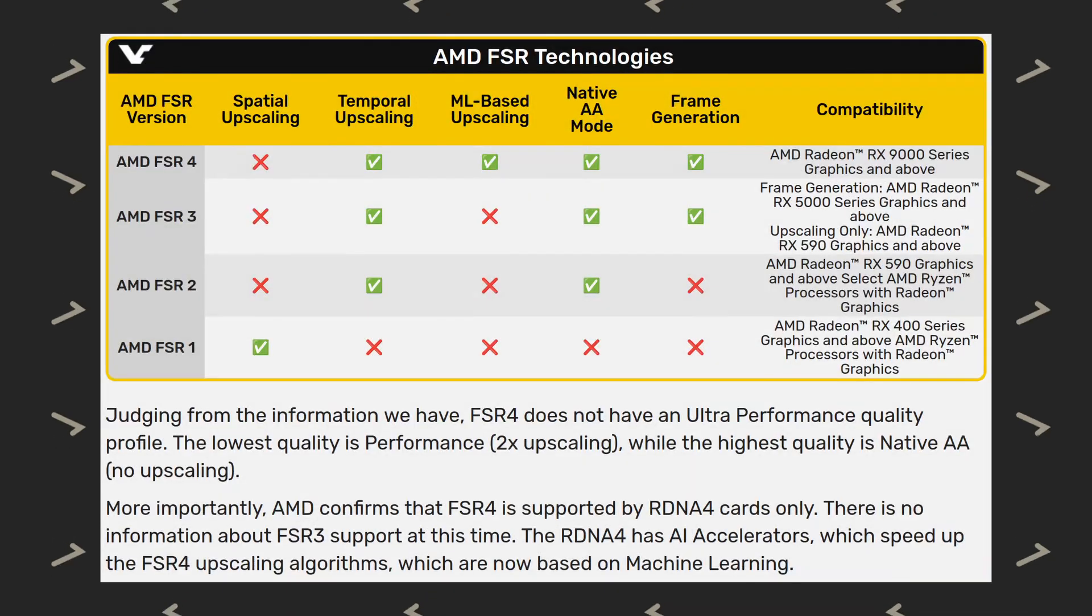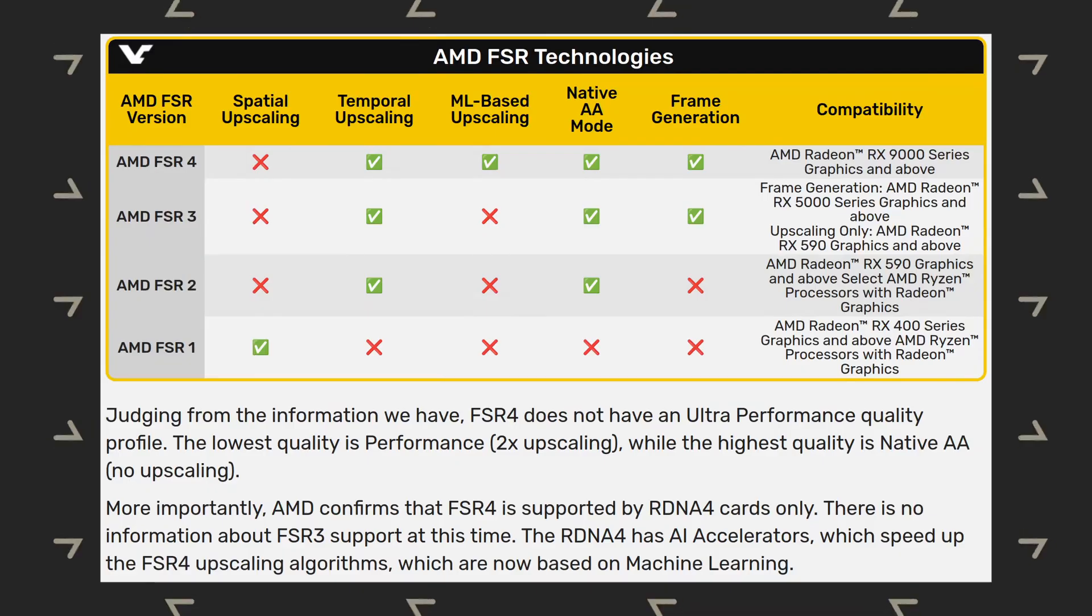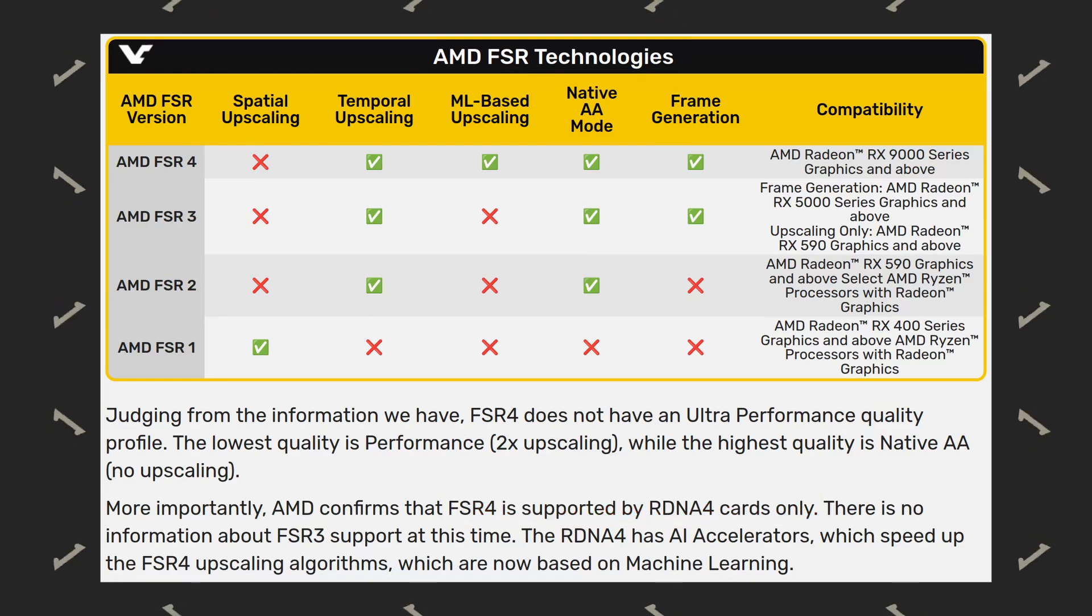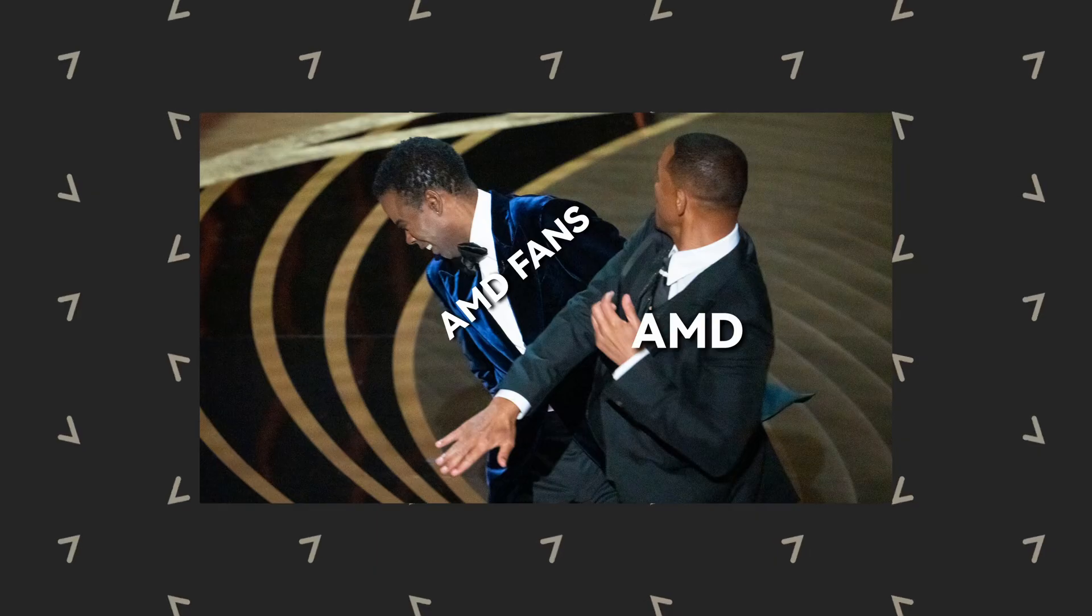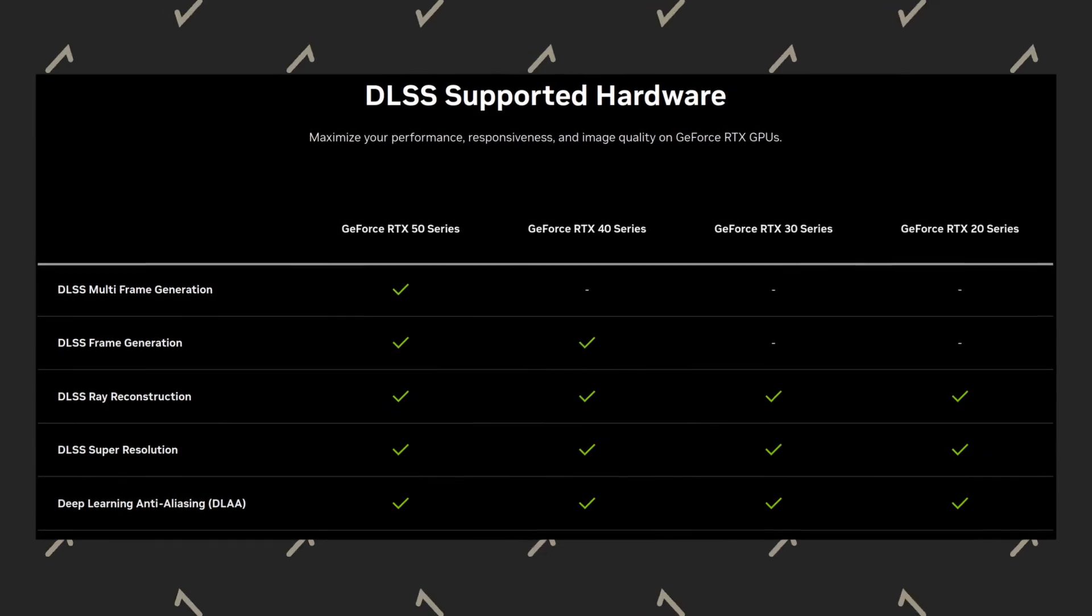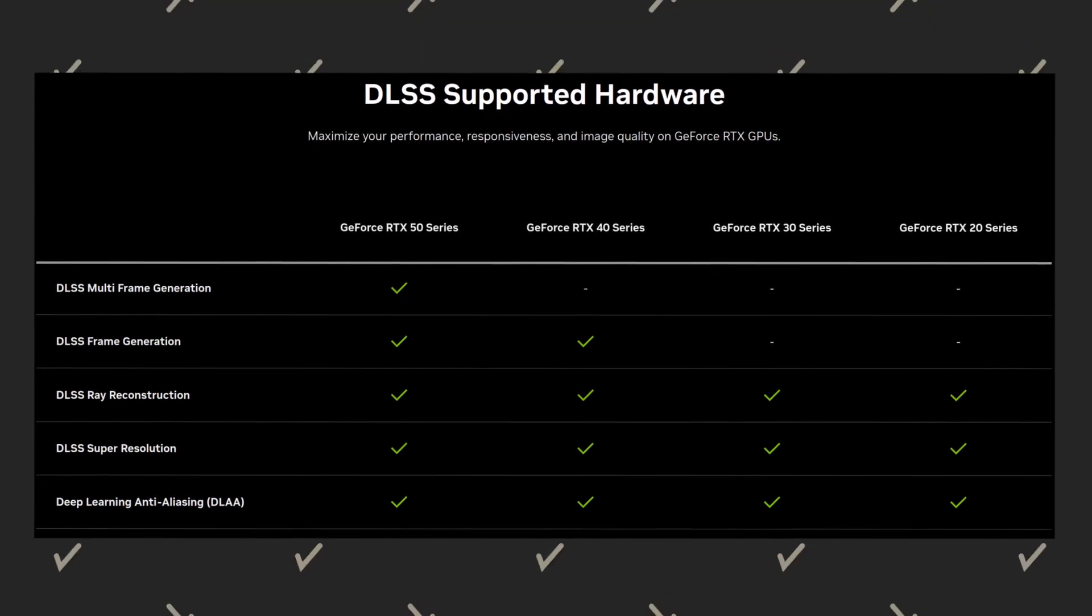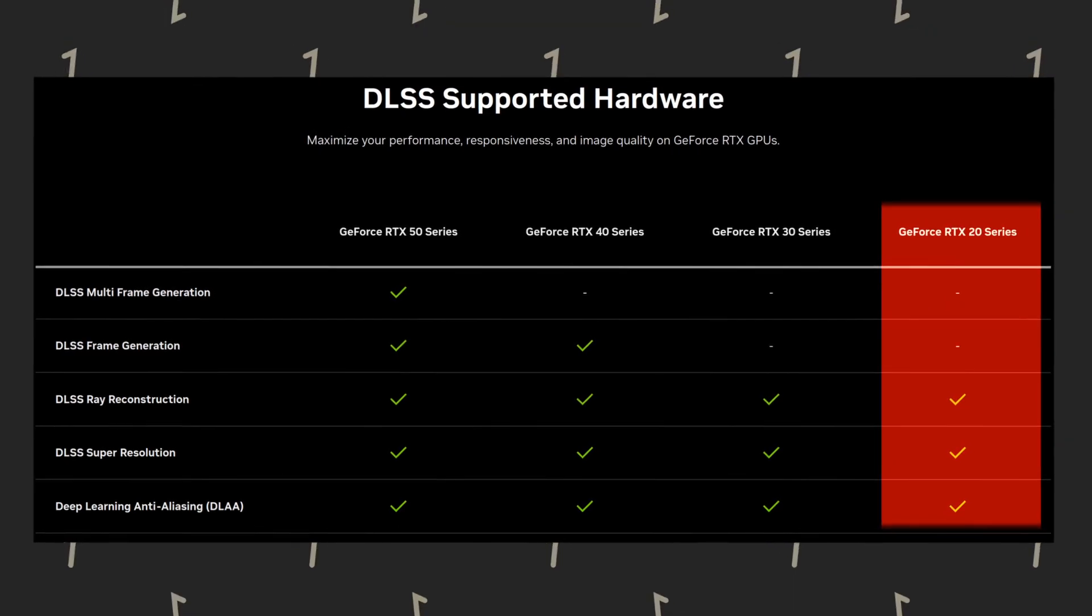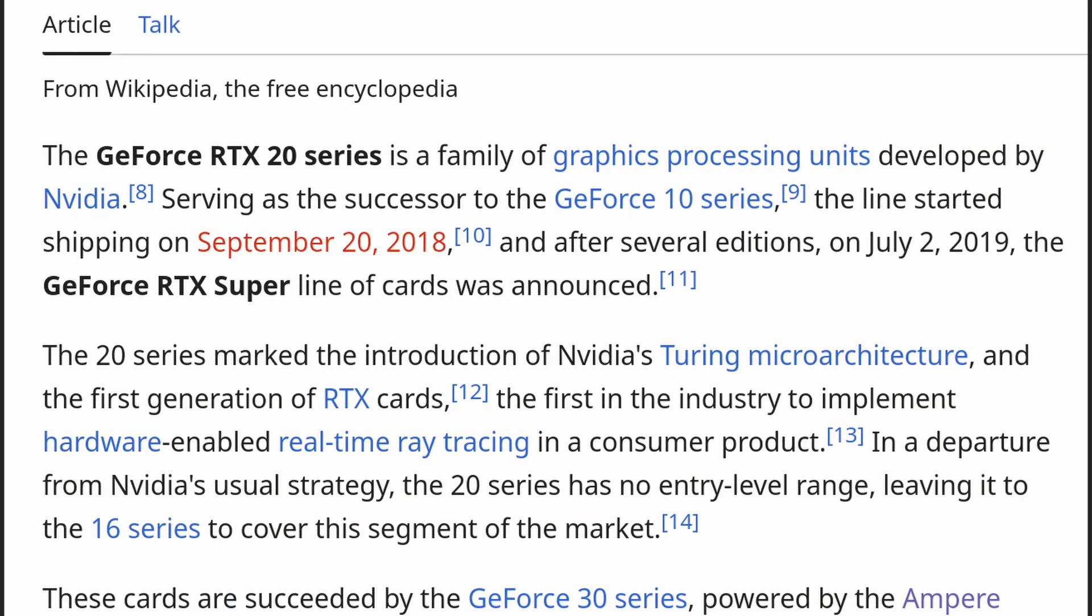The big problem with AMD is their lack of support for older products. We all know that FSR4 looks amazing as an upscaler, but it only supports the latest 9000 series cards, which feels like a slap in the face to AMD fans. It's even worse when you compare it to Nvidia, where the outstanding DLSS4 upscaler is available for their RTX 20 series, which was released back in 2018. That was seven years ago.